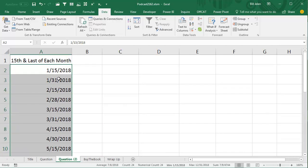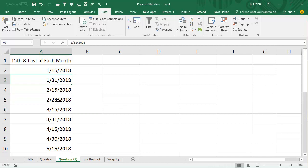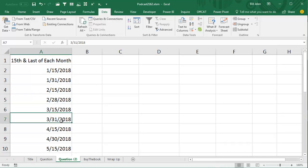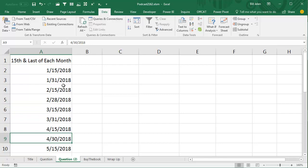the 15th, but the last, it knows to go to only 28 in February, 31 in March, 30 in April. I learned that hot trick from Bob Umlis.